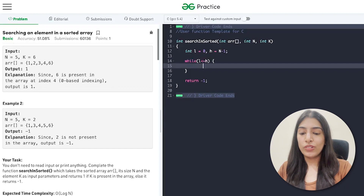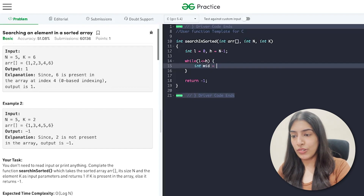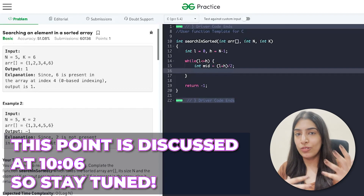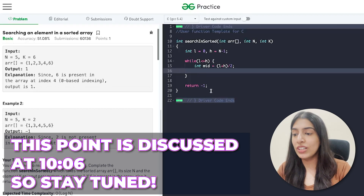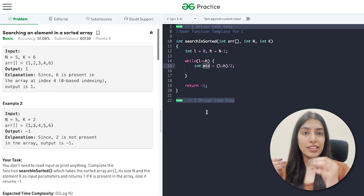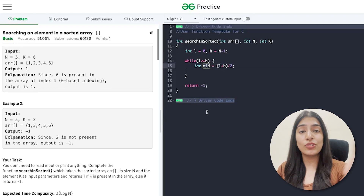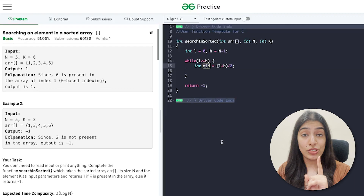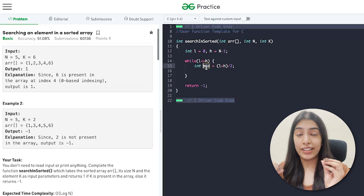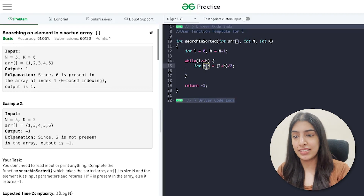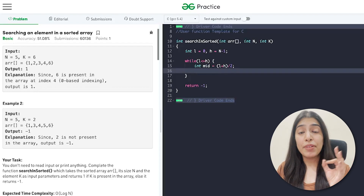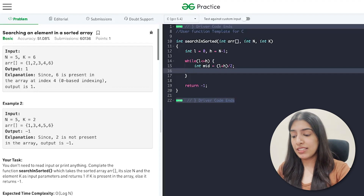The while loop condition is: while l is less than or equal to h. Inside the loop, we find the middle element as l plus h divided by 2. Note that mid is an index value, not the element value itself — don't confuse the index with the value. We then compare the element at index mid with k.